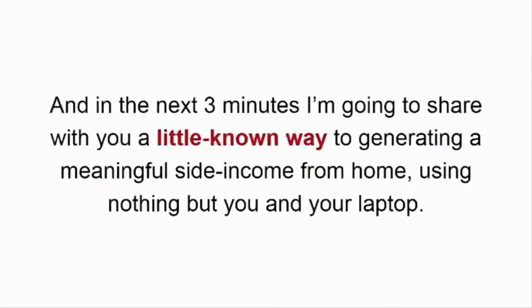Hi, my name's Jenny Lewis, and in the next three minutes, I'm going to share with you a little-known way to generating a meaningful side income from home using nothing but you and your laptop. The best part?